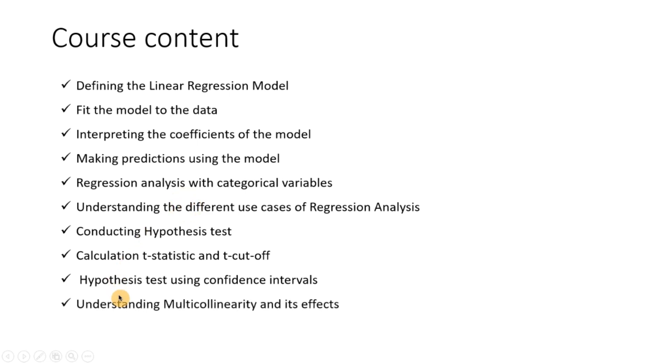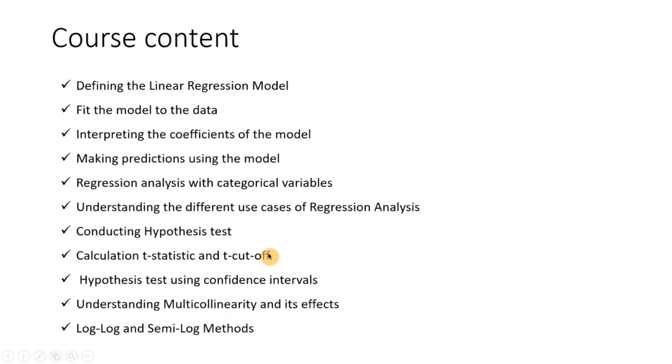We will be talking about multicollinearity between the variables and its effect on the regression analysis. And lastly we will be looking at some advanced log and semi-log methods.